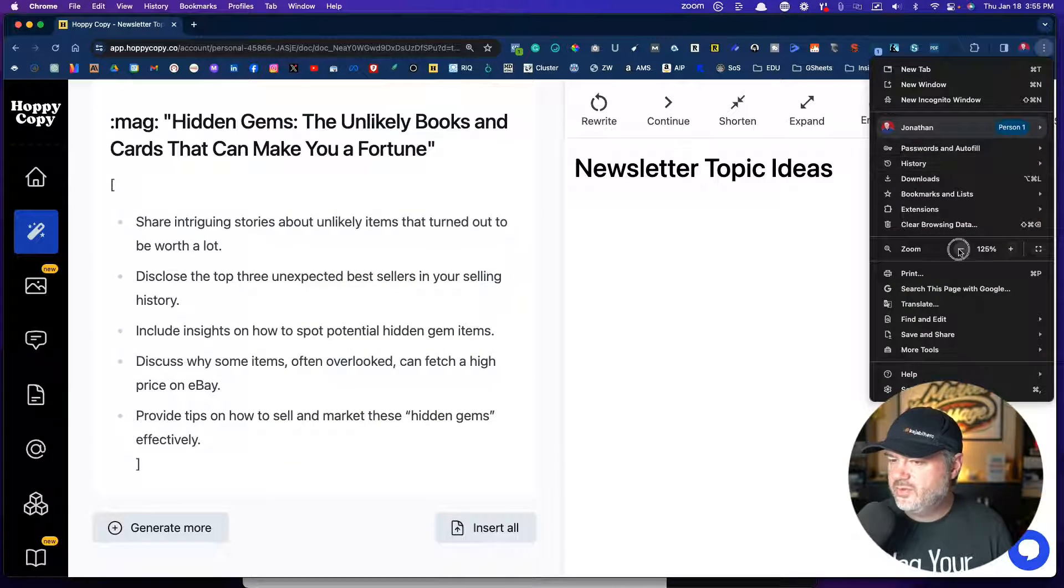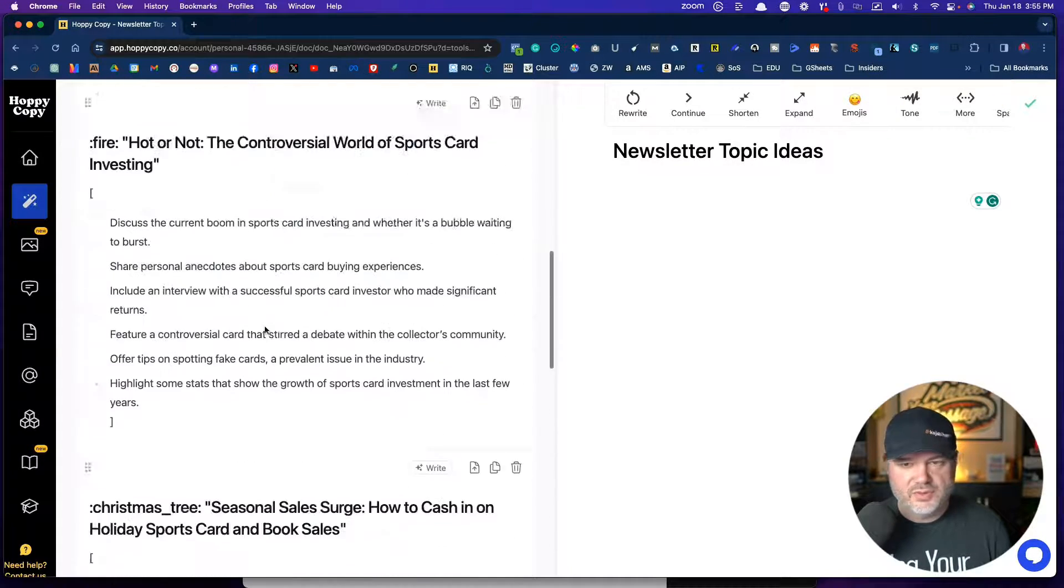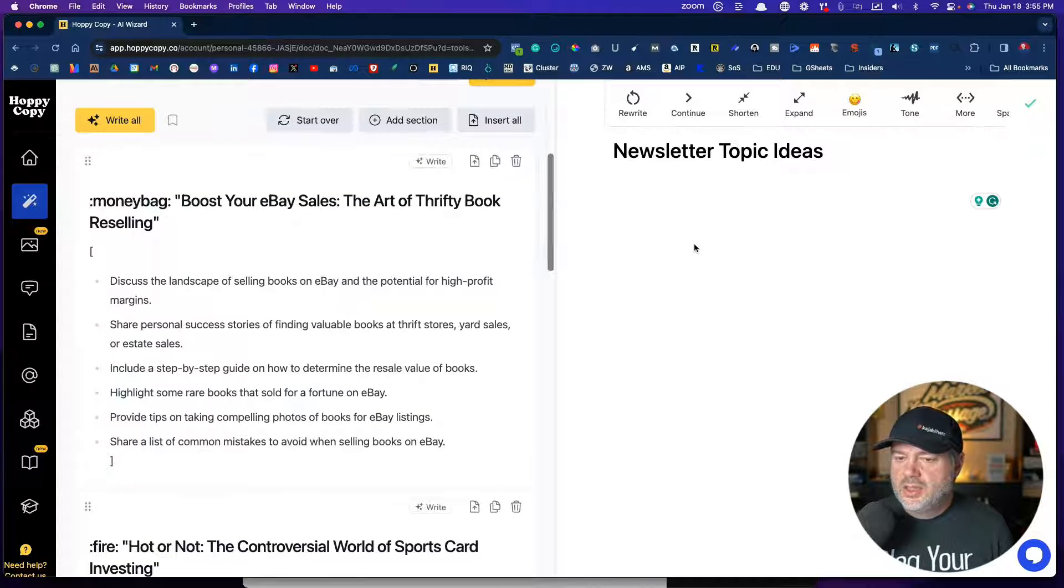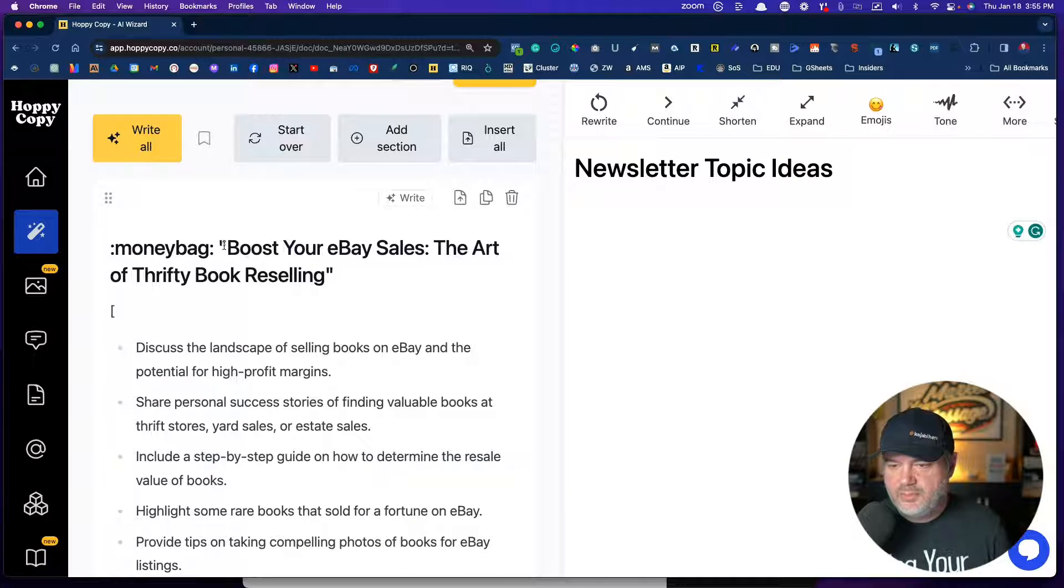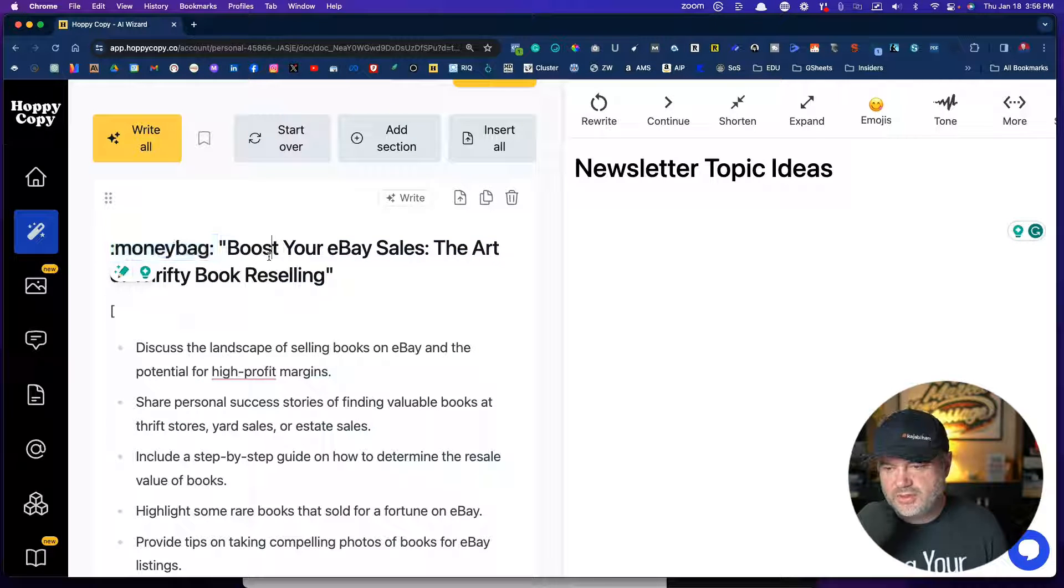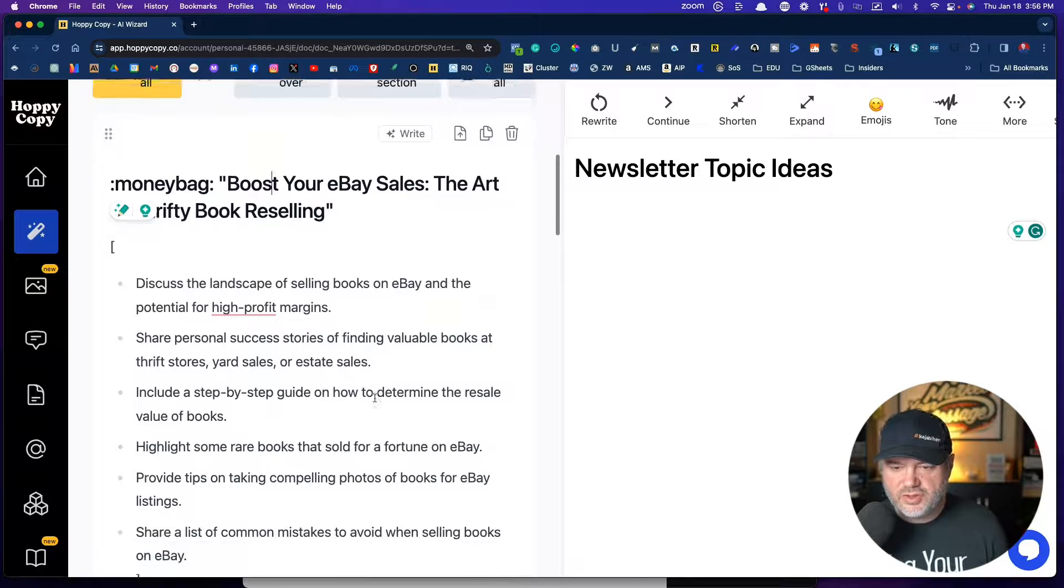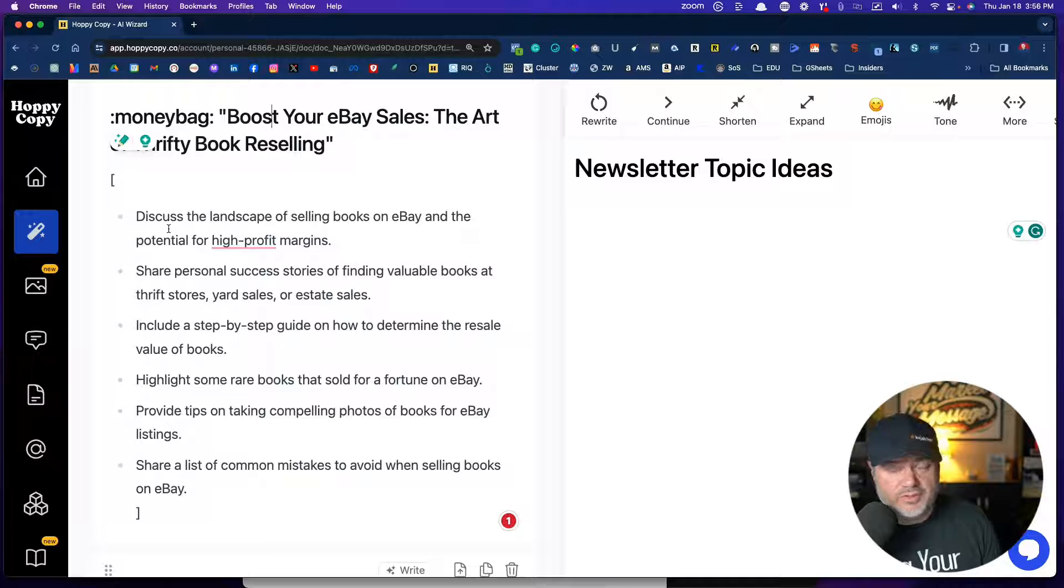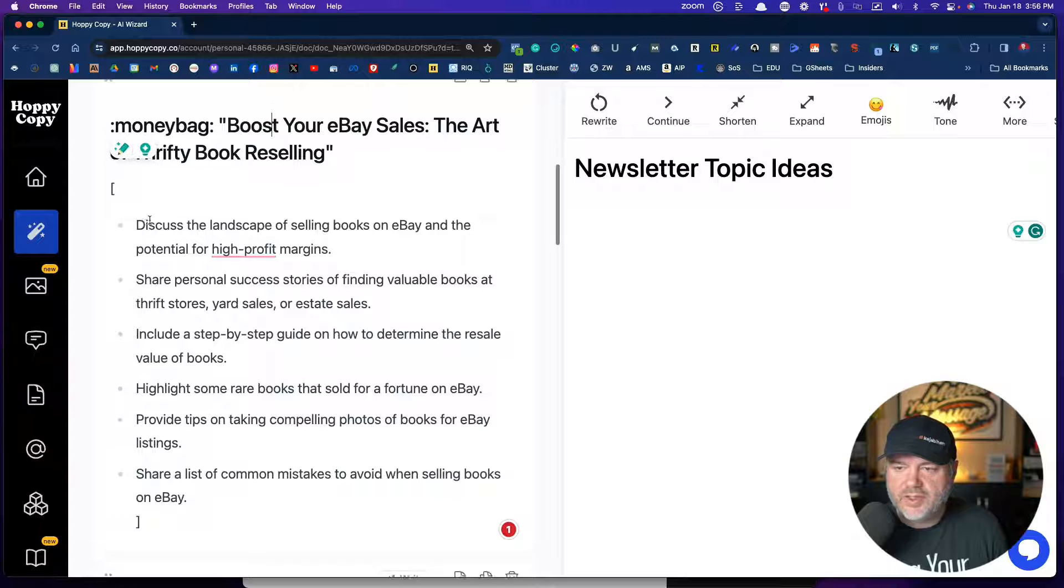I think it's still messing with the formatting a little bit. So let's just do this here. And we'll maybe zoom in here a little bit. So the first one here, you can see it has boost your eBay sales, the art of thrifty reselling. Now it's just showing this little here because it's an emoji, but it'll probably show the emoji once you hit right. So these are just showing you the idea of this particular weekly newsletter. And you can change any of these bullet points, you could add your own ideas in here, you could remove some of these. But here's how it comes out.